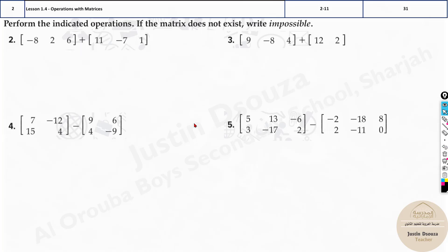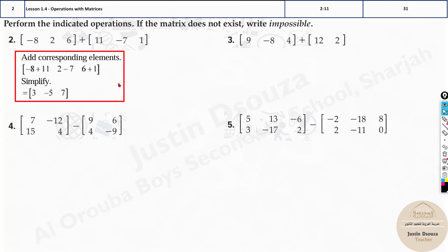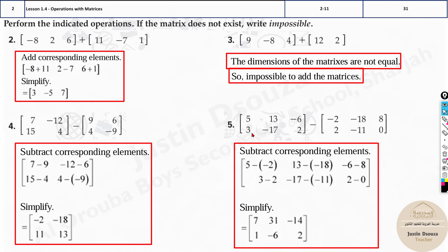Addition and subtraction are very straightforward — just add or subtract the corresponding elements. For example, five minus negative two is plus two, which gives seven. And thirteen plus eighteen will be thirty-one, and so on. For minus eight and minus six, that's minus fourteen. You can work out the rest the same way.